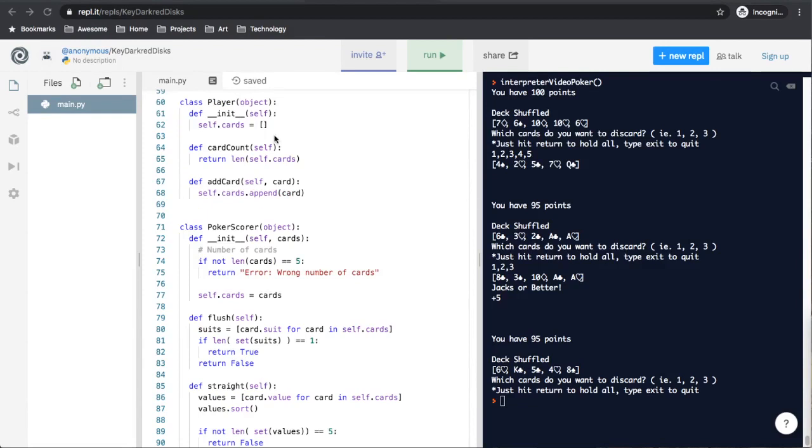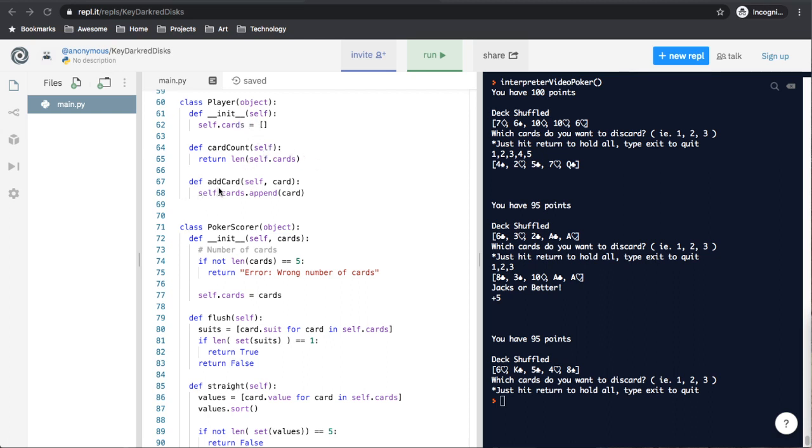The next class I want to look at is really simple. It's the player class. The init just creates an empty list of cards. You have a function called card count that just returns the length of that list of cards. And a function to add cards.